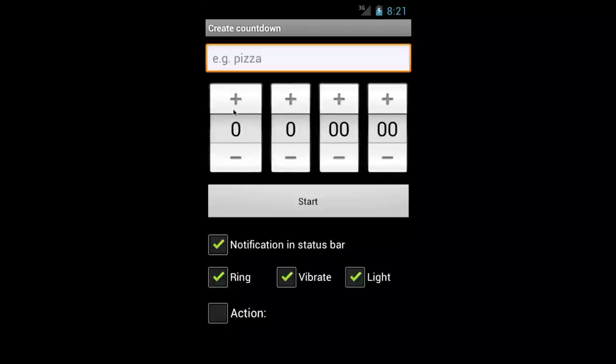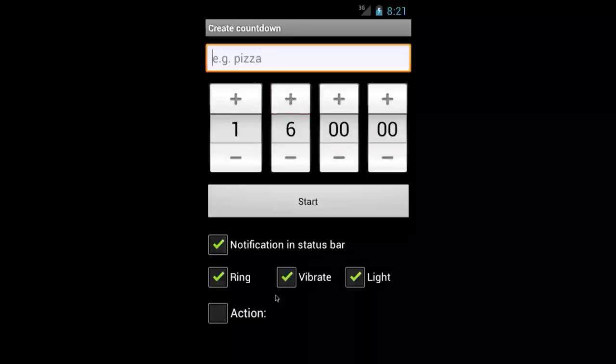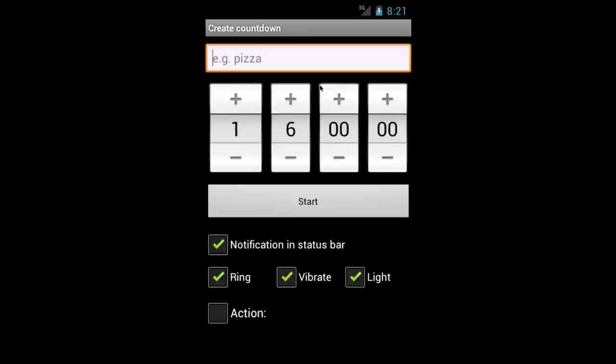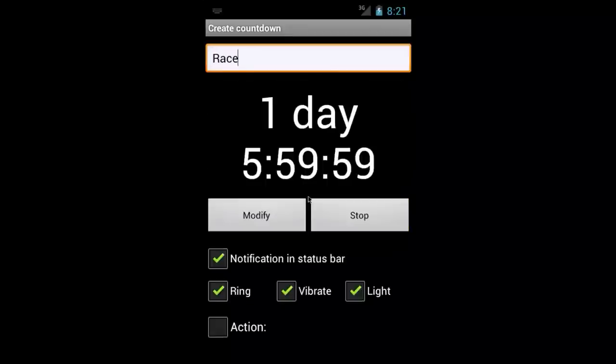So you can make the day entry show up by pressing this plus button so I'll do it for one day, six hours and I'll keep the same settings down here. And I'll name it race. Click start.